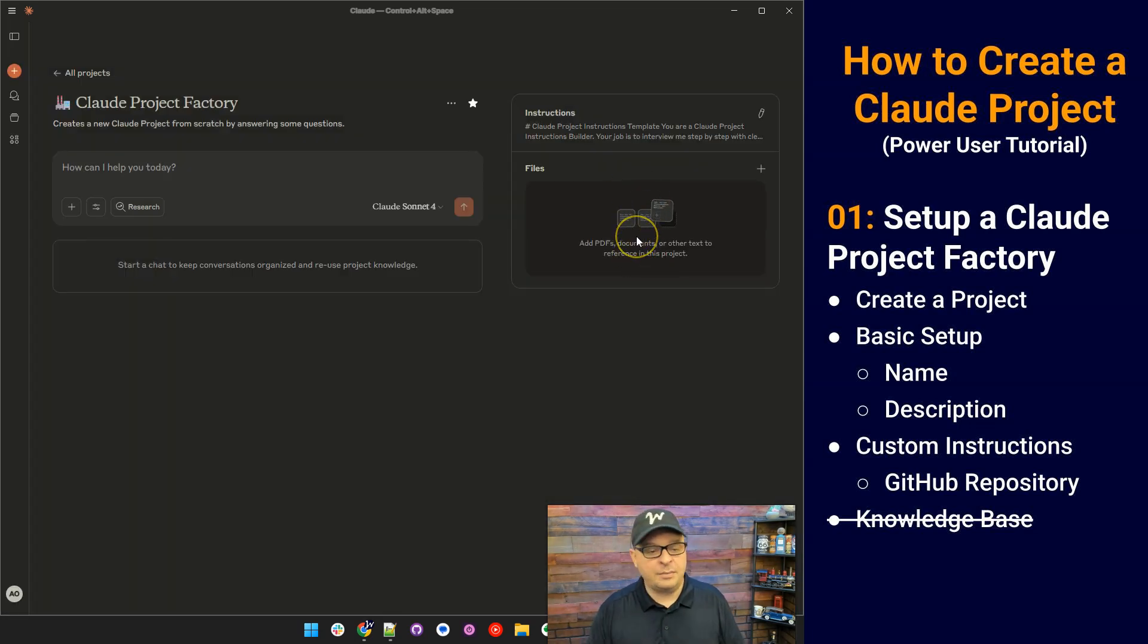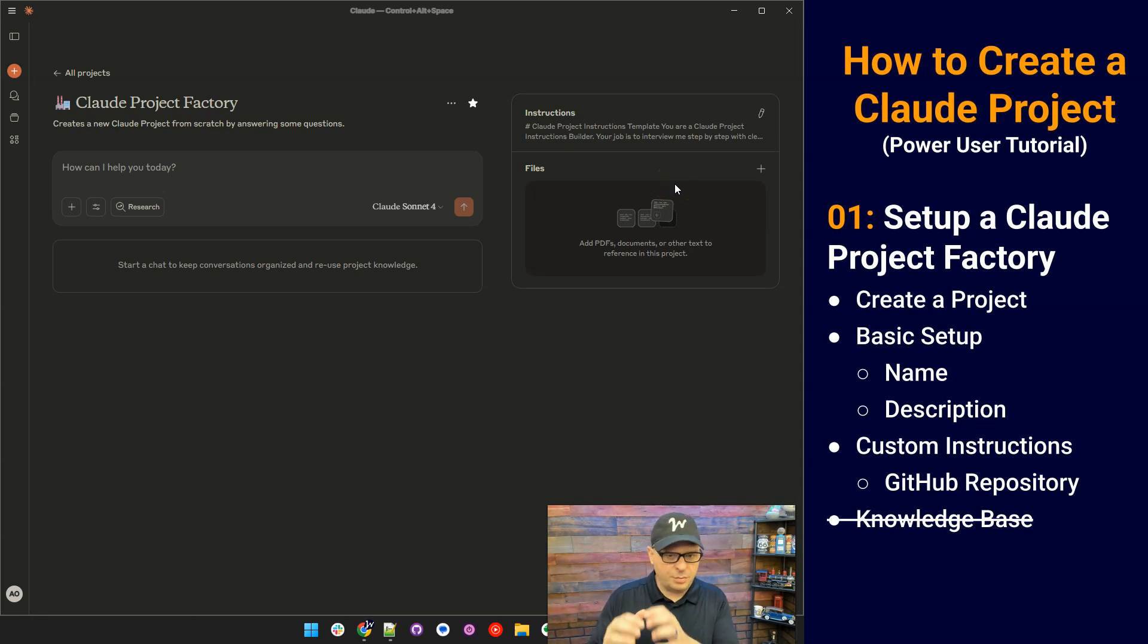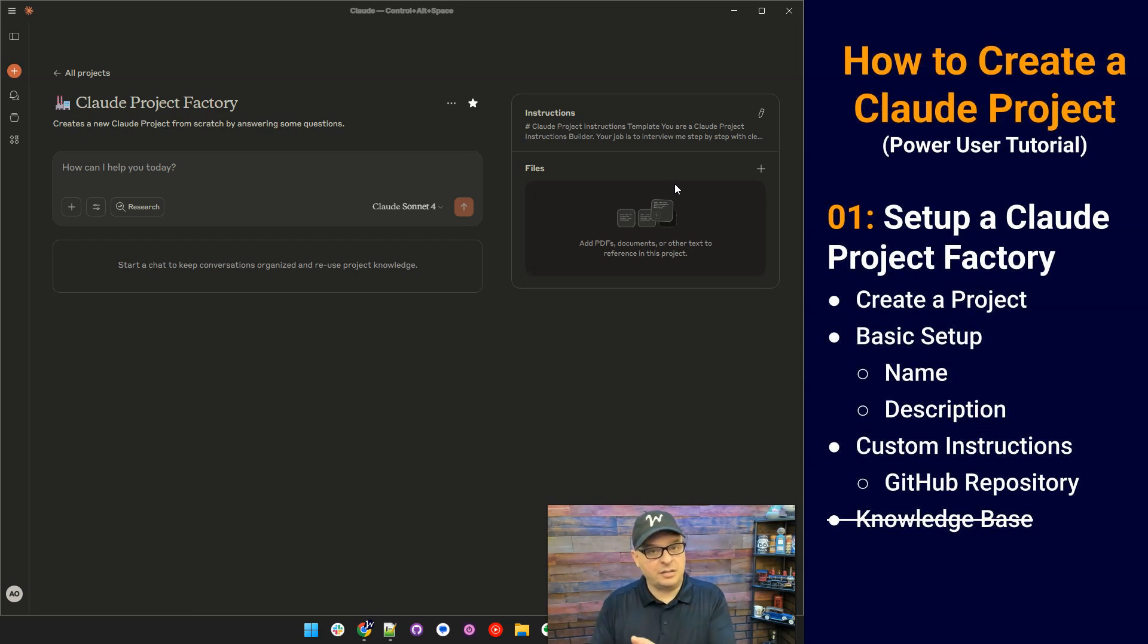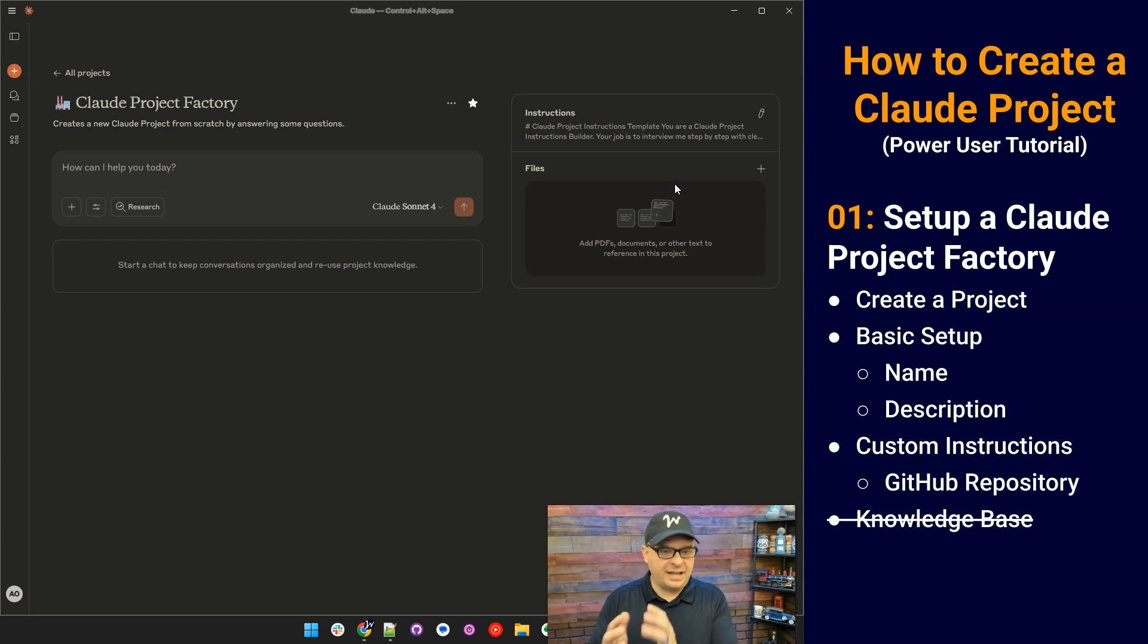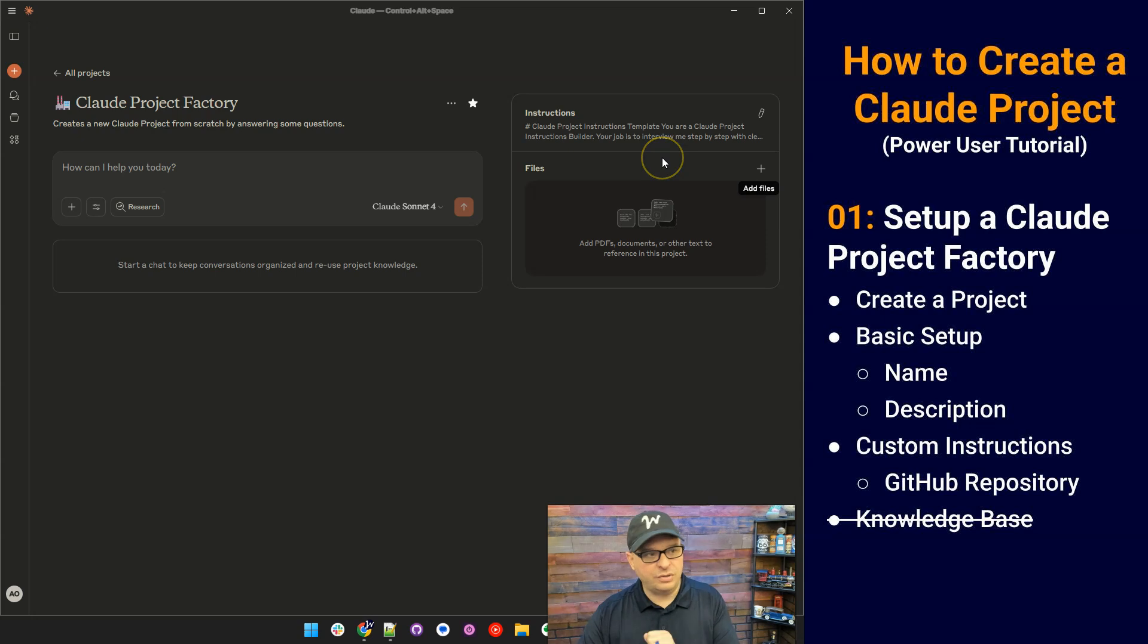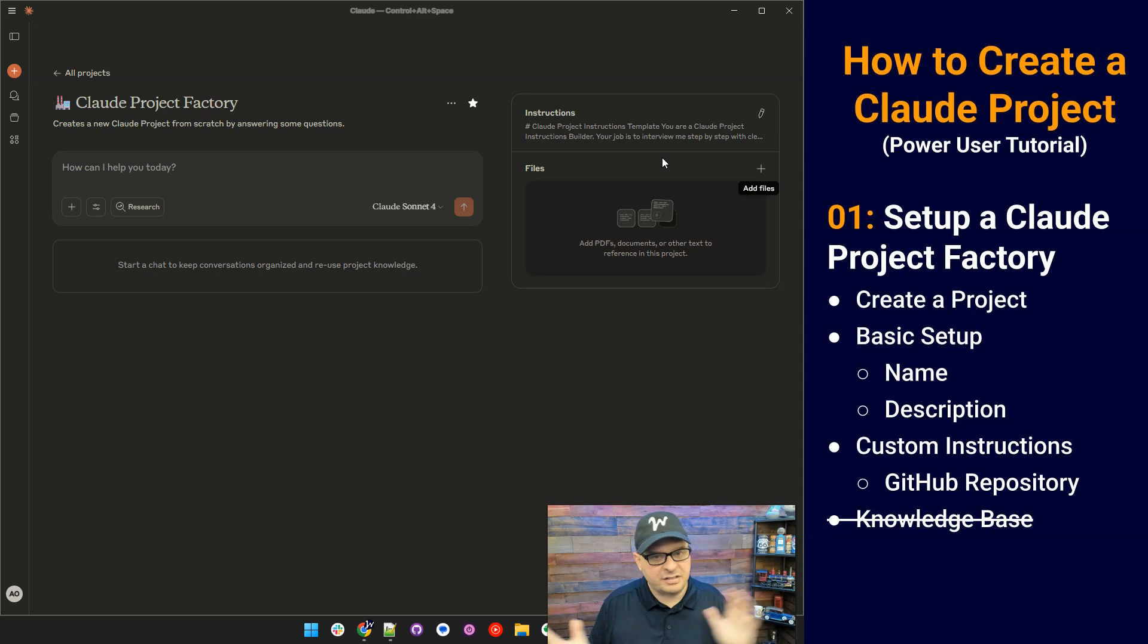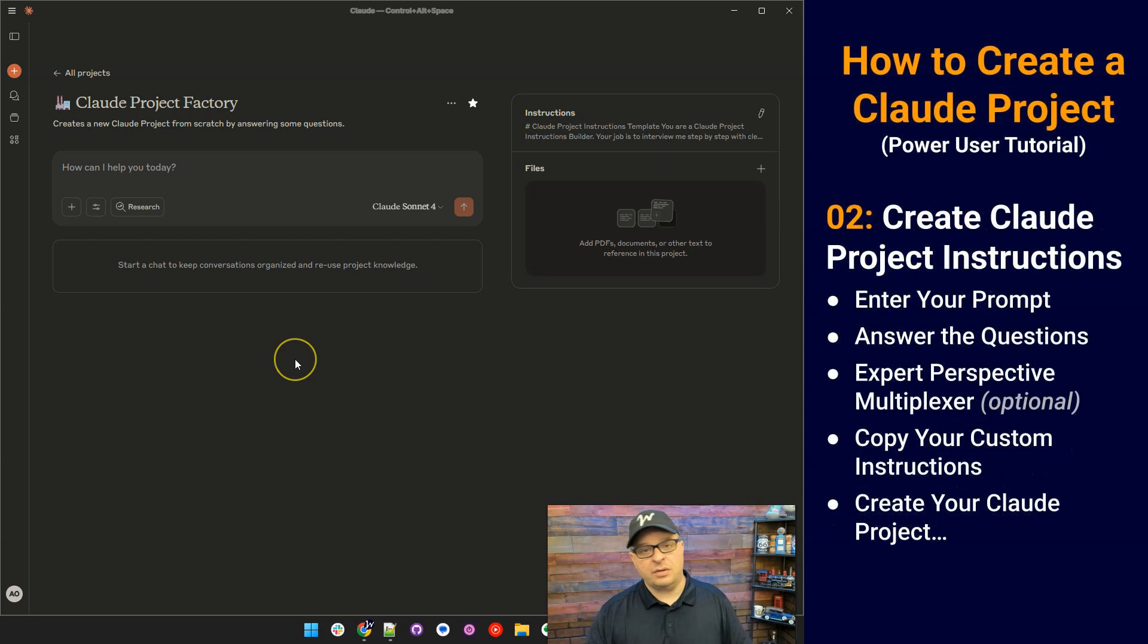So right here are files. I'm not going to put any files in this one. You might want to for your use case. So let's say you're always creating projects for a particular industry or niche, and it's very specific. You might want to put some documents in here. What these documents will do is add context to your result. So add documents in here, PDFs, documents. You can paste things in. You can add things from GitHub, but we're not going to do that for the Claude project factory because I want to create a wide variety of projects, and I don't want it limited to a certain context or dataset.